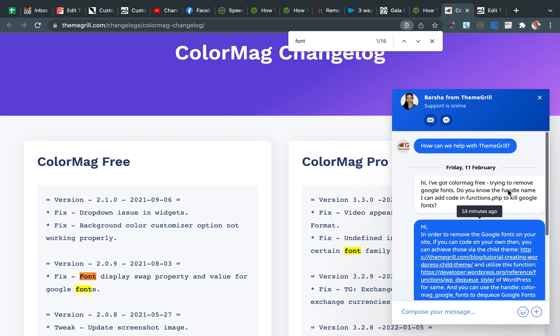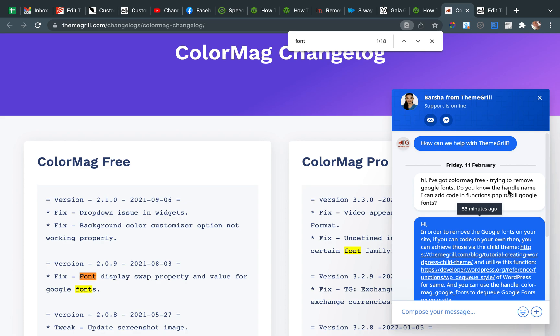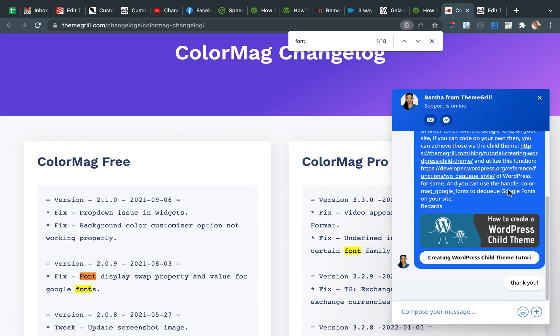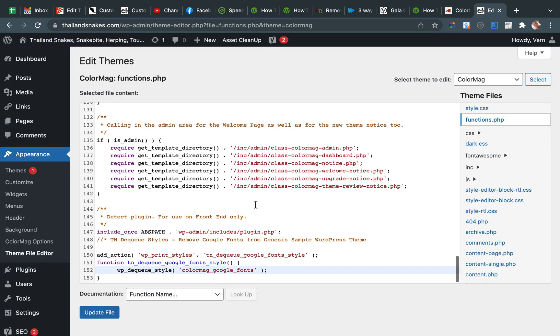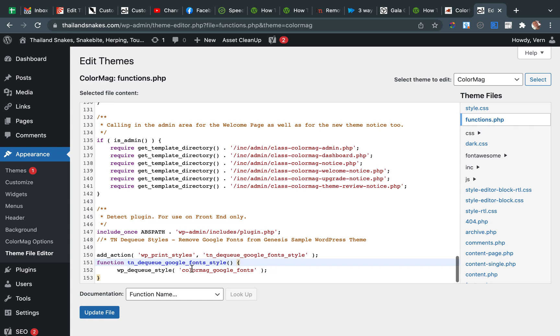This is my chat with the lady. So the handle is ColorMag... oops, ColorMag Google Fonts. Stick that in there.